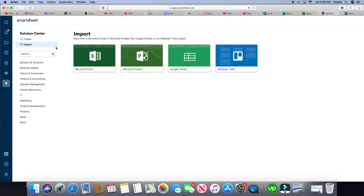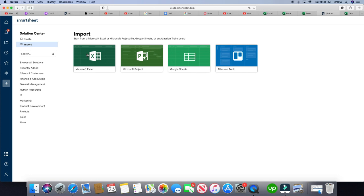You click import, then click here to import Excel sheets. Now, as you can see, you can also import Microsoft Project, Google Sheets and Atlassian. But today we're going to be doing Microsoft Excel.